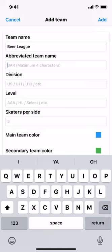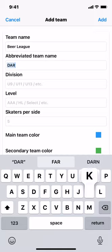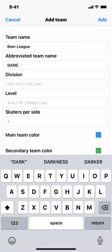For the abbreviated team name, pickup hockey leagues typically have dark and light, so let's just choose Dark, and we'll create an opponent later who's White.